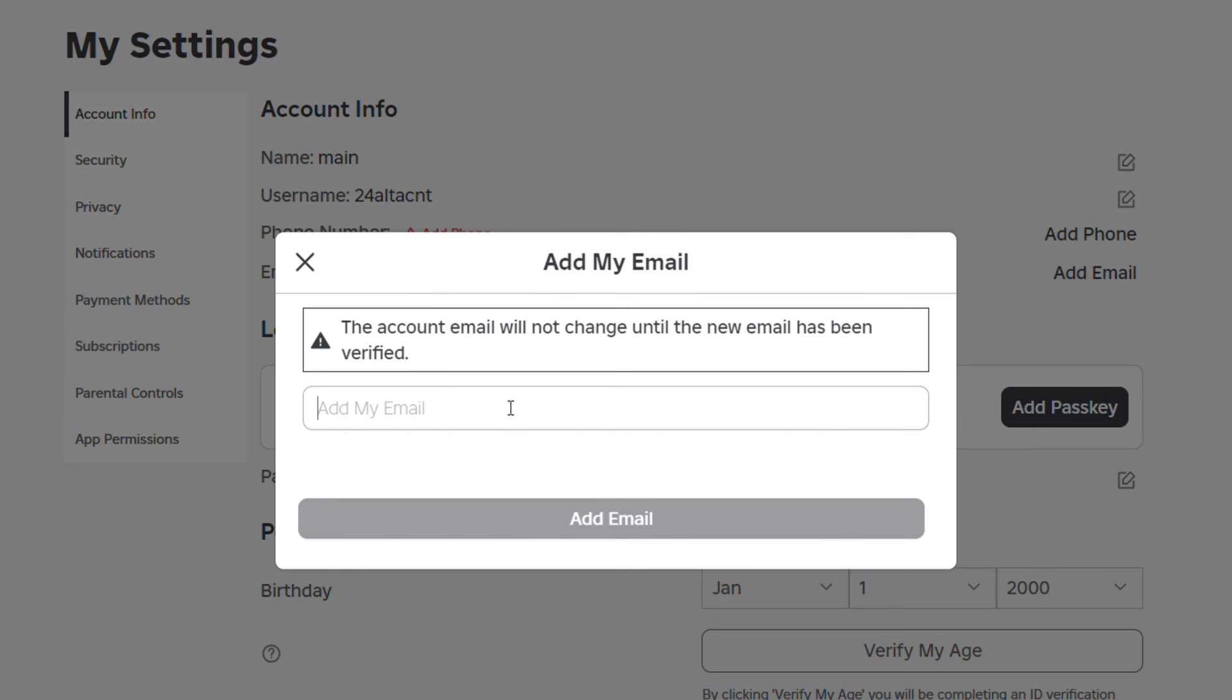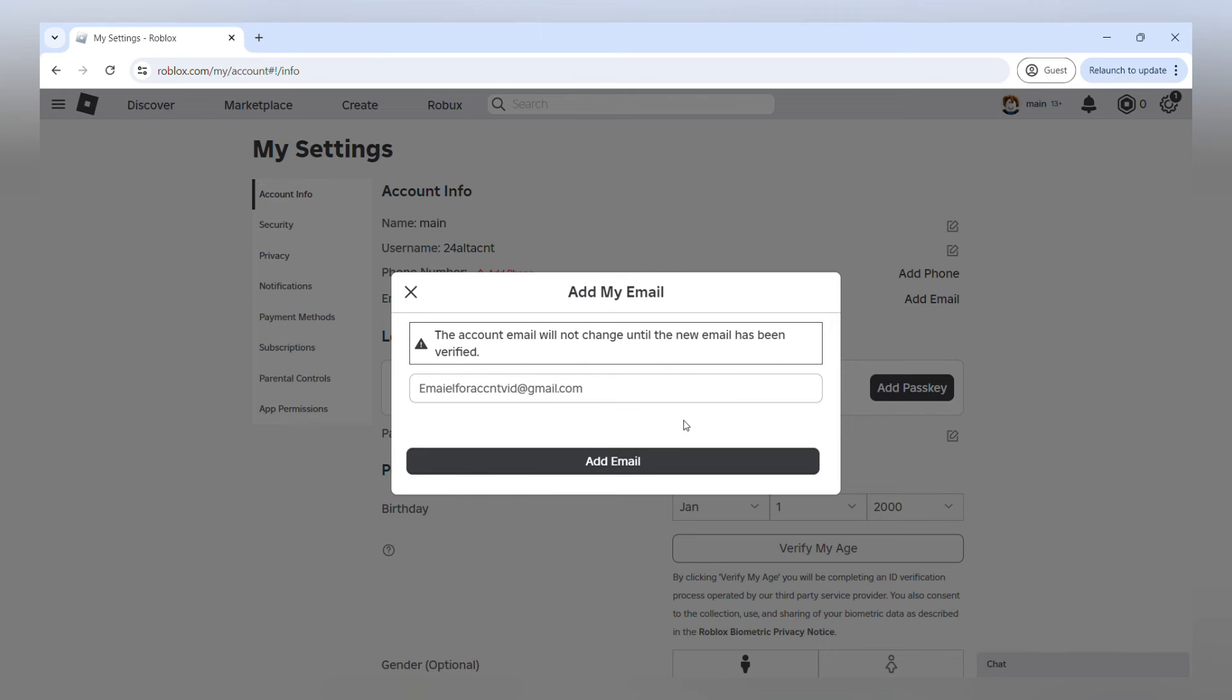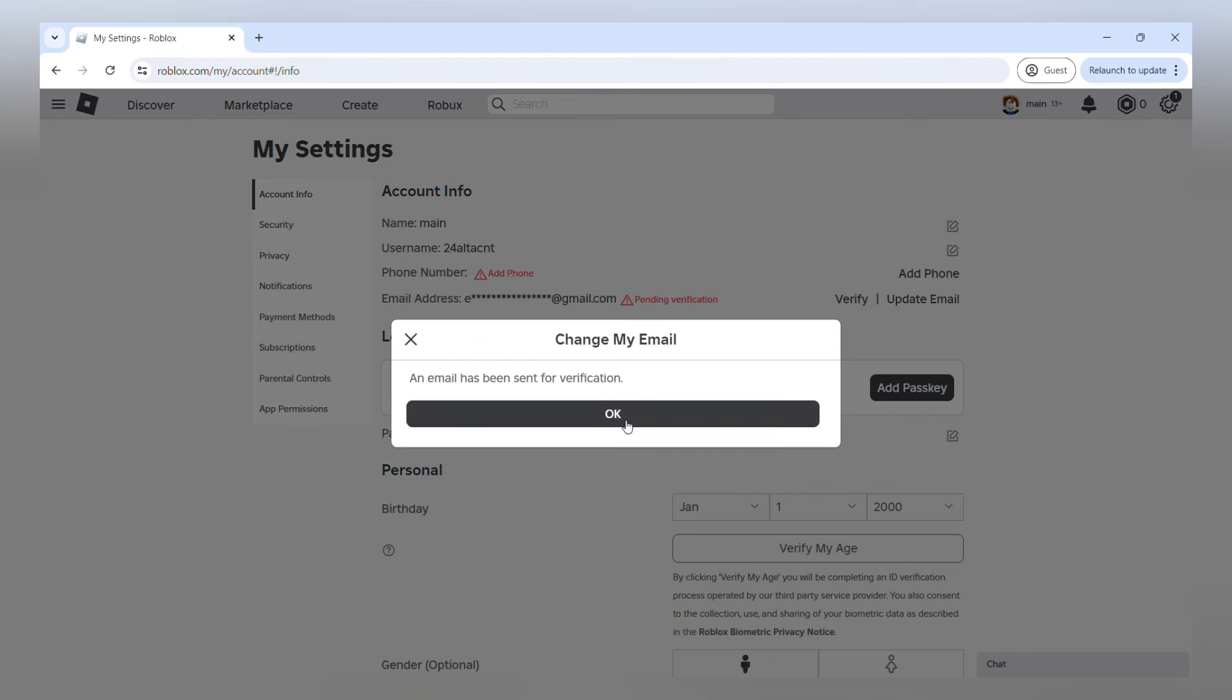So for my account, I'm going to give myself an email and make sure you are using an email you actually have access to because we're going to want to verify our email after we set it up. Same thing goes for your phone number.